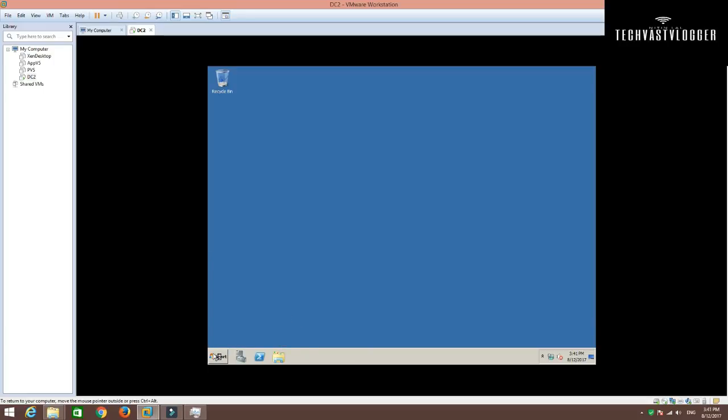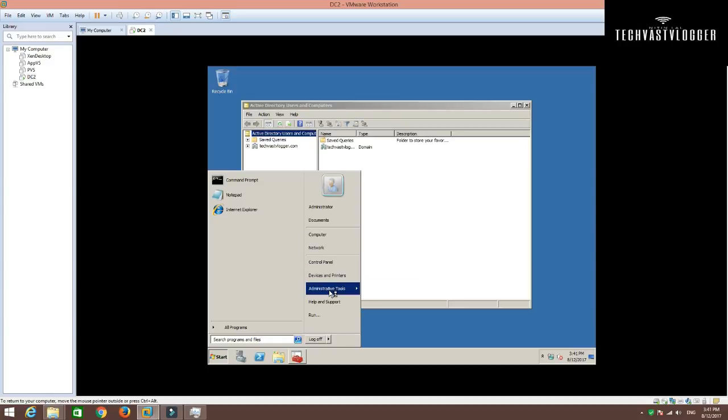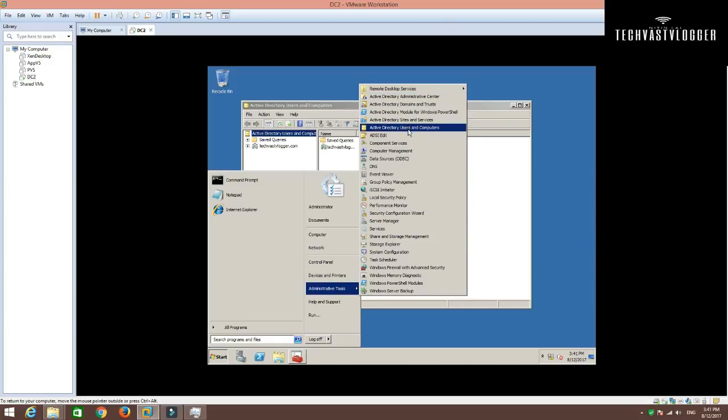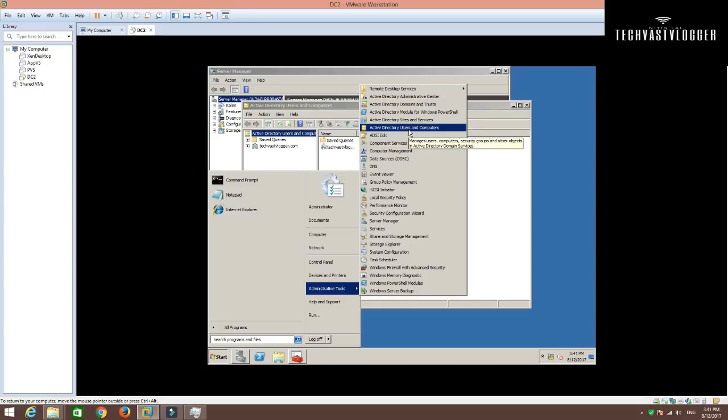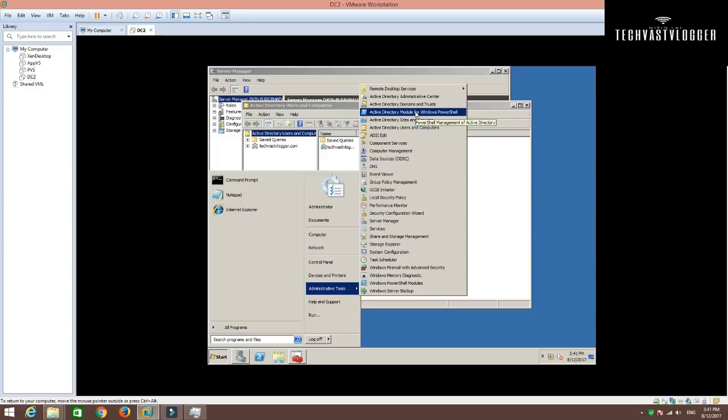I'm going to type dsa.msc. You can open it from administrative tools as well. As you can see that I have this Active Directory users and computers snap-in already here. Sites and services to manage the domain controllers belongs to the same subnet or different subnet. PowerShell. If you know how to control Active Directory with PowerShell, you have that available here as well. Simply import the module and then afterward execute or manage your Active Directory using PowerShell commands.